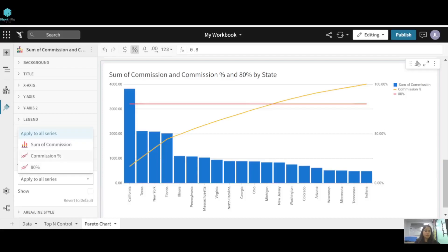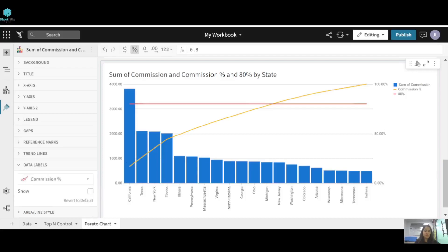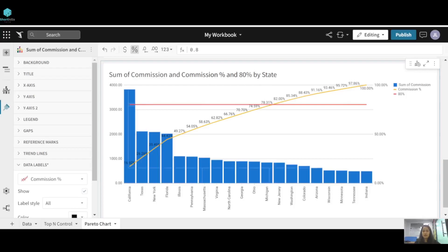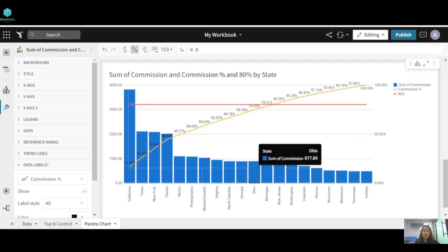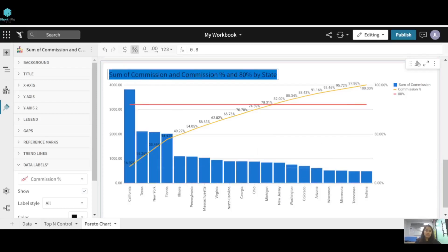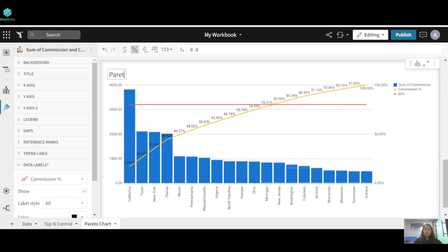If you want to see data labels, you can enable them for the commission percentage series. The line intercepts at New Jersey, meaning California through New Jersey brings 80% of the commission. Change the title to 'Pareto Analysis'. That's all for this video — thank you so much.